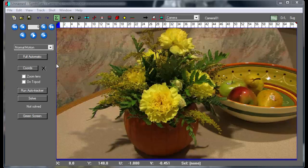Often, someone on a set will measure the distance between the camera and some object in the set to use as a reference for sizing the scene later in post work. You can match that distance measurement in SynthEyes pretty easily, and in this tutorial I show how to do that.